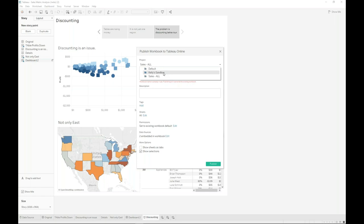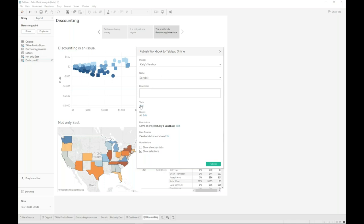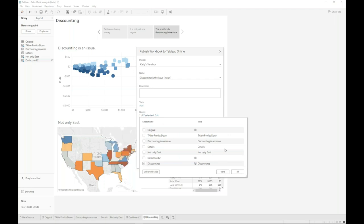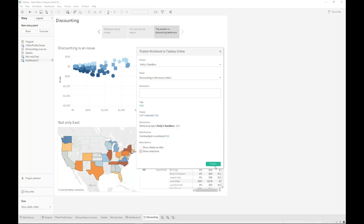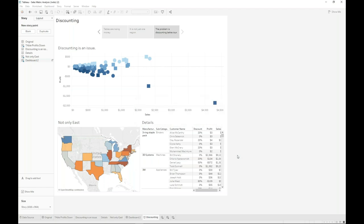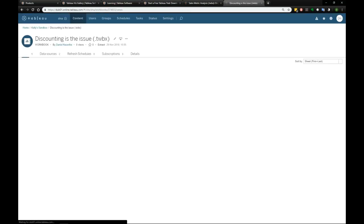Think about where that dashboard came from. It was from a location on the server where everyone had access to it. It was a project room called Sales All. But what I want to do with this particular story, because it's customized to Kelly, is to publish it back to a location where only Kelly can see it. So that project room is called Kelly's Sandbox. I'm going to also give that published story a name. So I'm going to call it discounting is the issue. And from the things I can publish, I'm going to pick only the discounting story. Here we go. So I'm going to publish that. It takes a few seconds. What happens next is that I will be routed back to the server location.